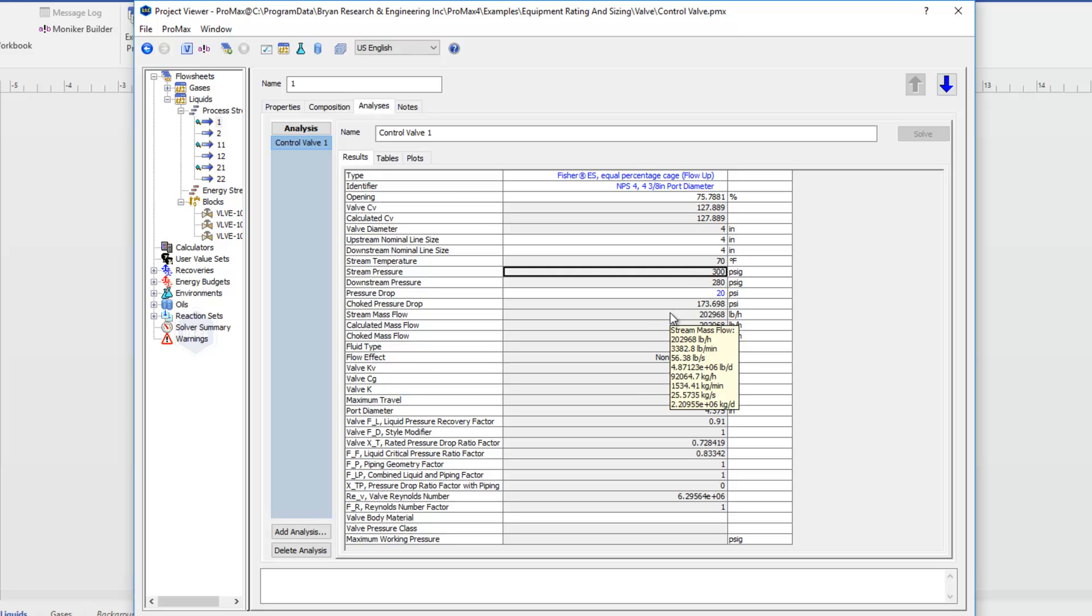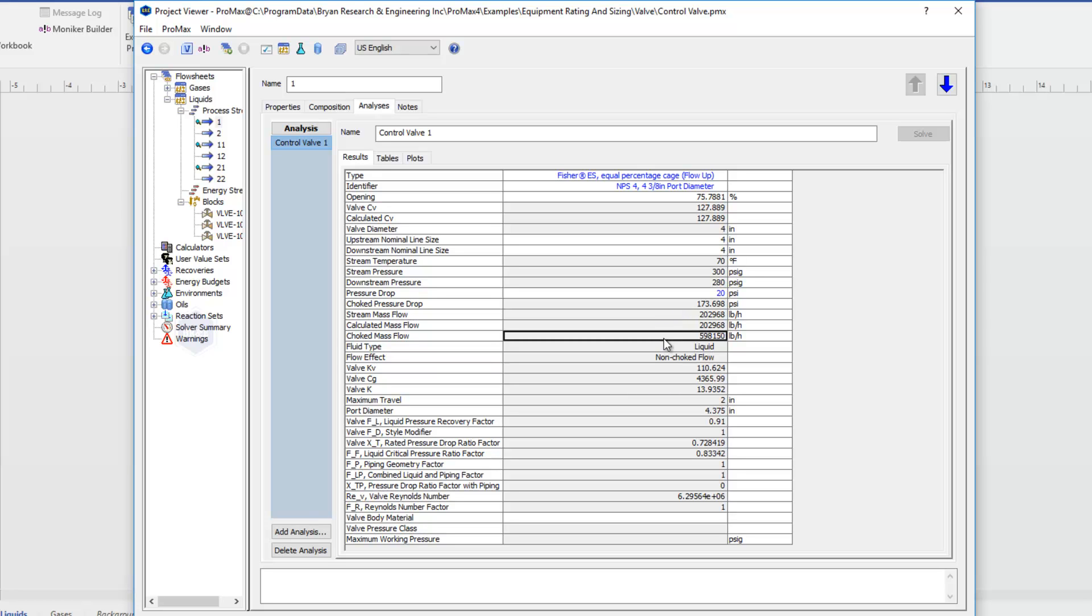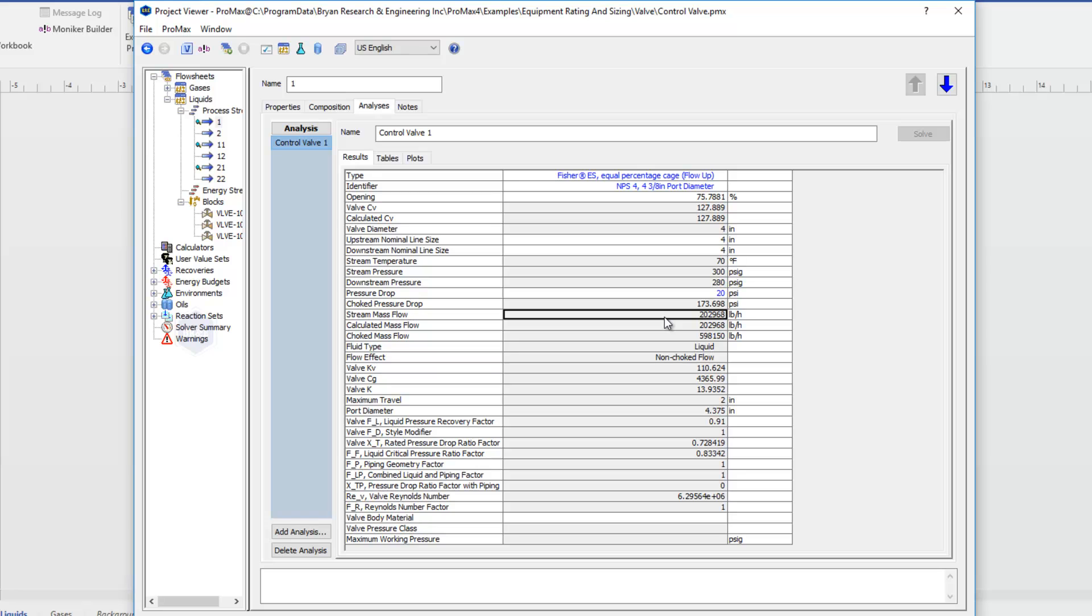We have some choked properties that get calculated for us. Our choked pressure drop and choked mass flow, along with our actual mass flow, which we defined in our stream.